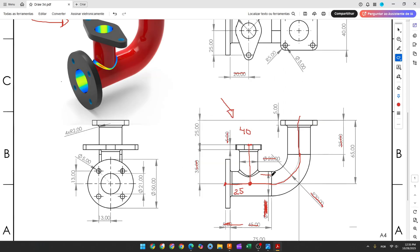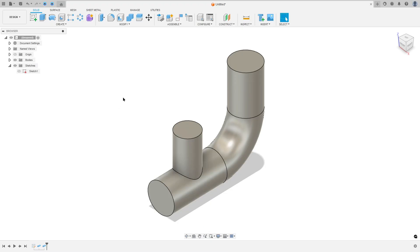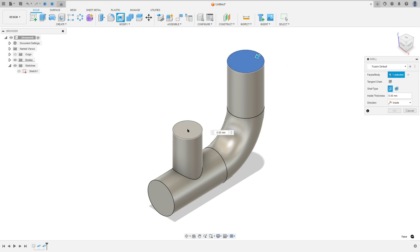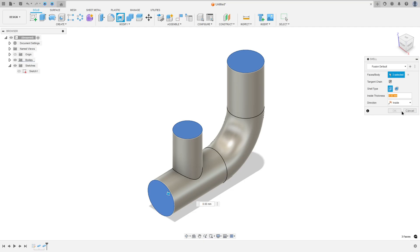The wall thickness of this pipe is 2 millimeters. We have a diameter of 25 millimeters and the hole is 21 millimeters, so the difference is 2 millimeters to each side. The same applies here — 2 millimeters to each side. To make this we use the shell feature: select this face, this face, this face, and this face — the faces we want to remove — and set the inside thickness to 2 millimeters, then press okay.